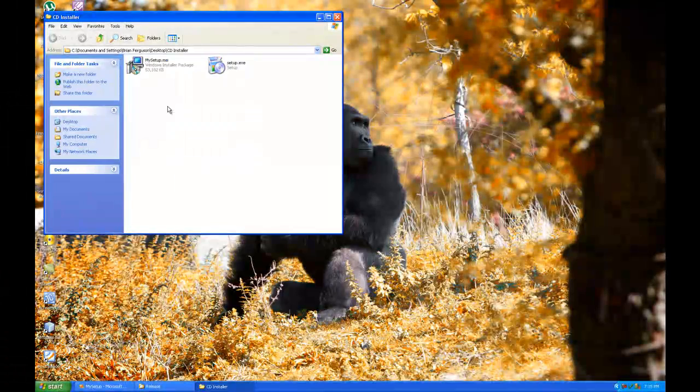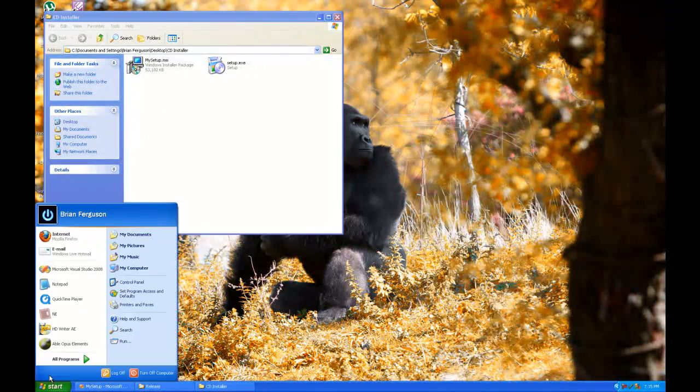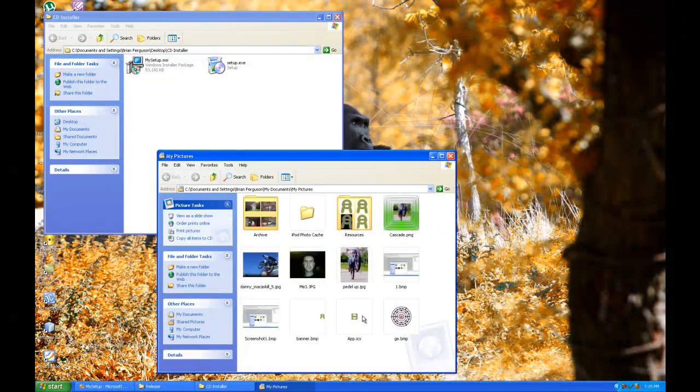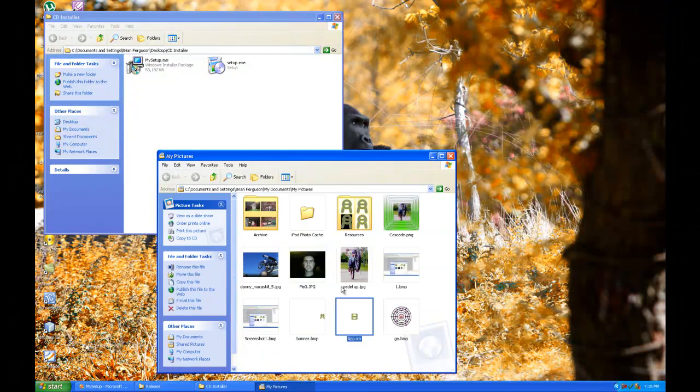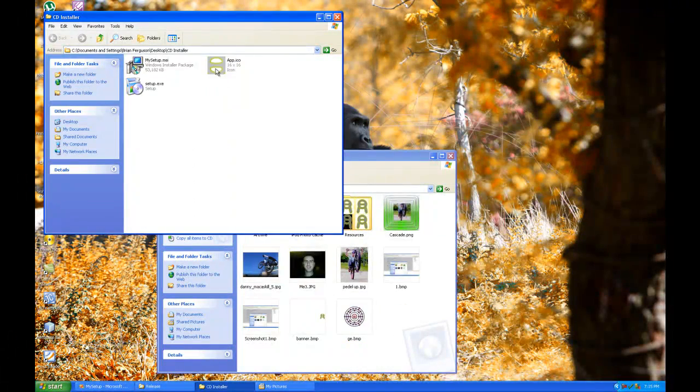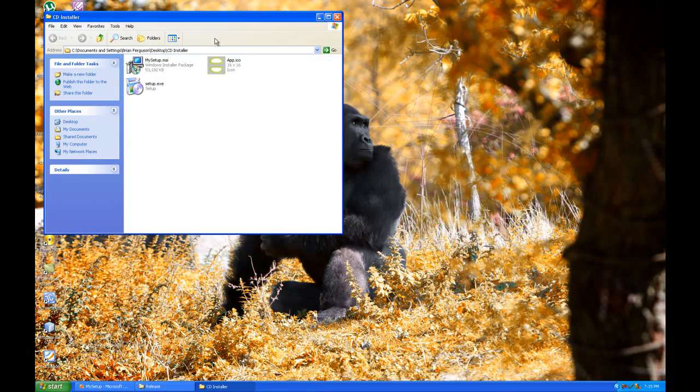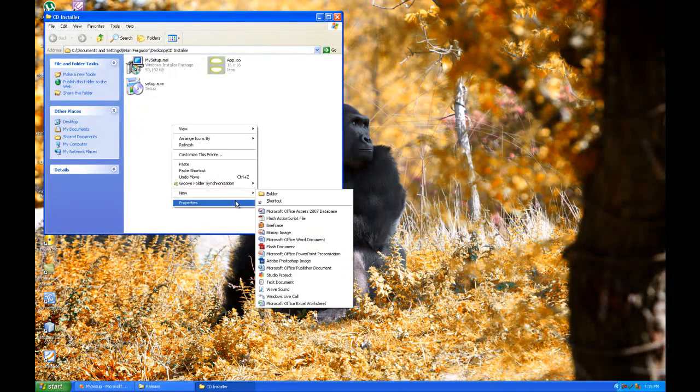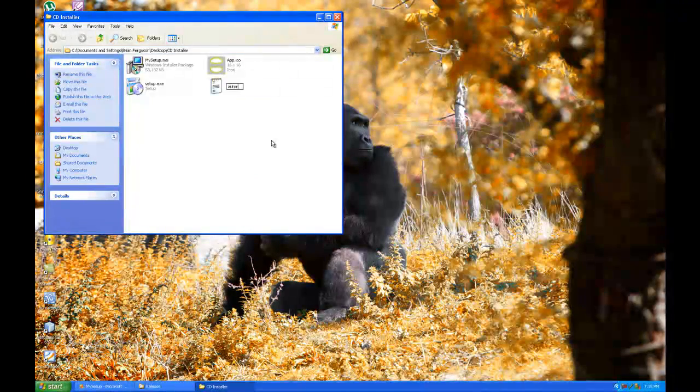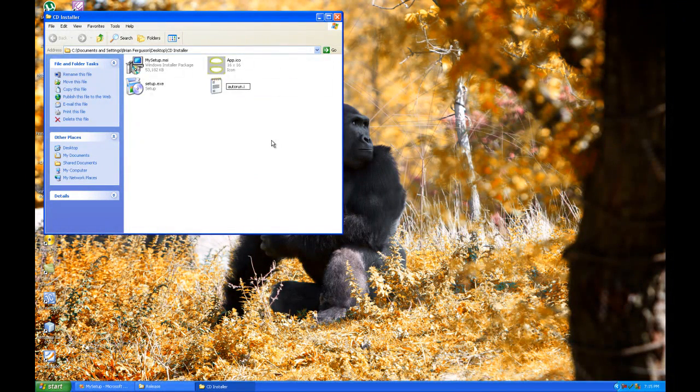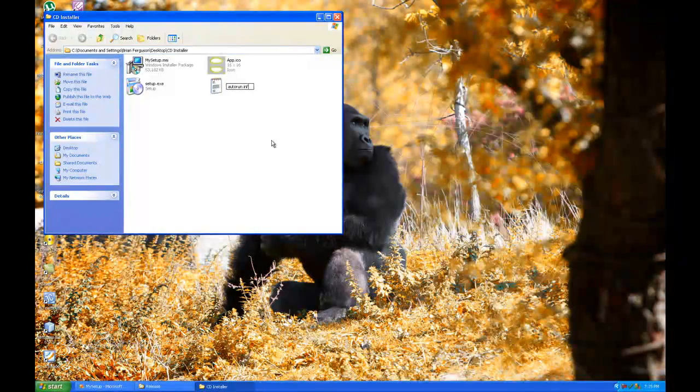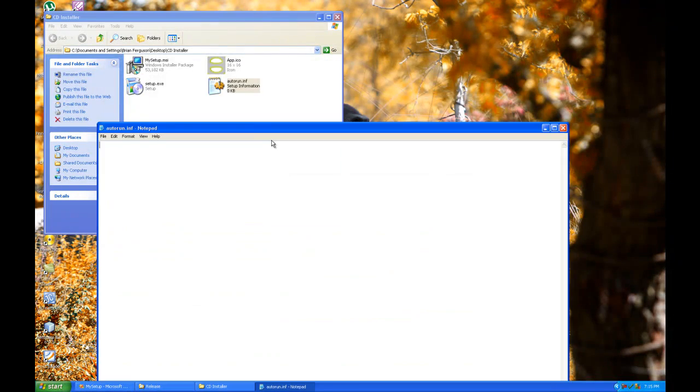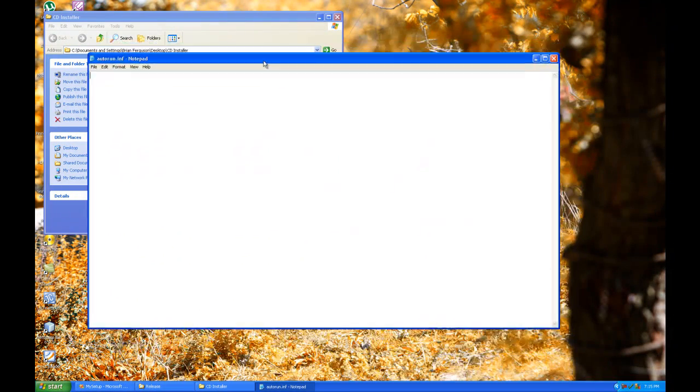And I think we're going to need to put an icon in there, a standalone icon. I'm going to drag an app icon into the directory there. Okay, that's good. Next, I'm going to create a text file, rename it to autorun.inf.